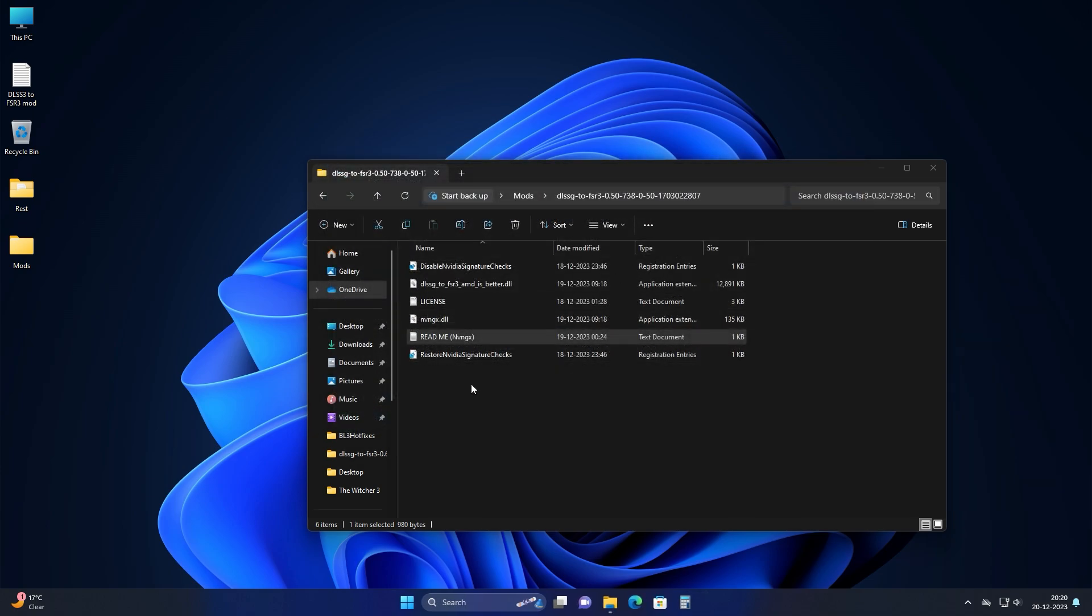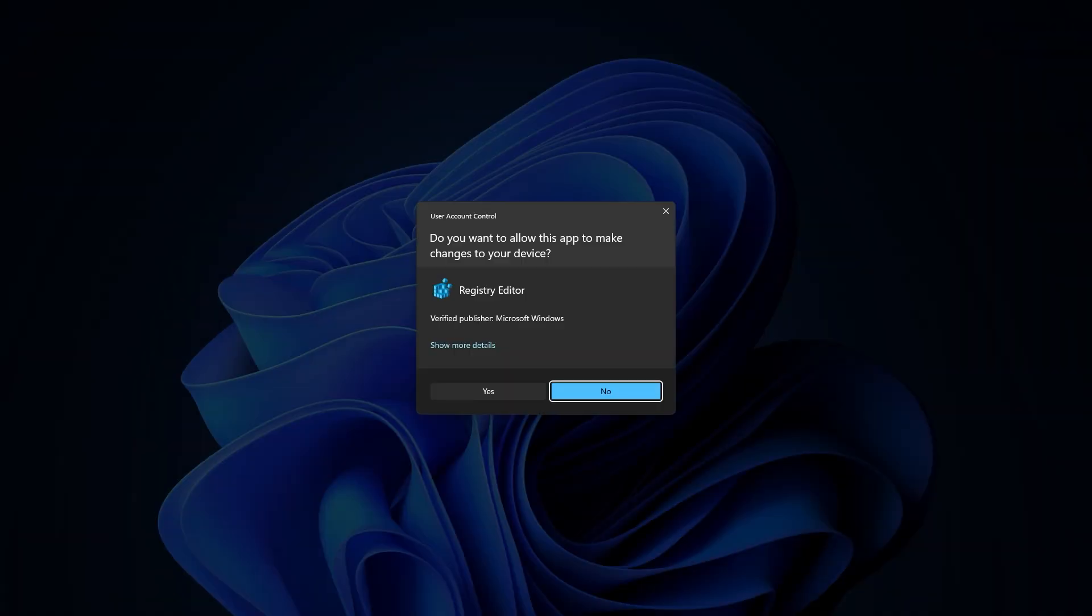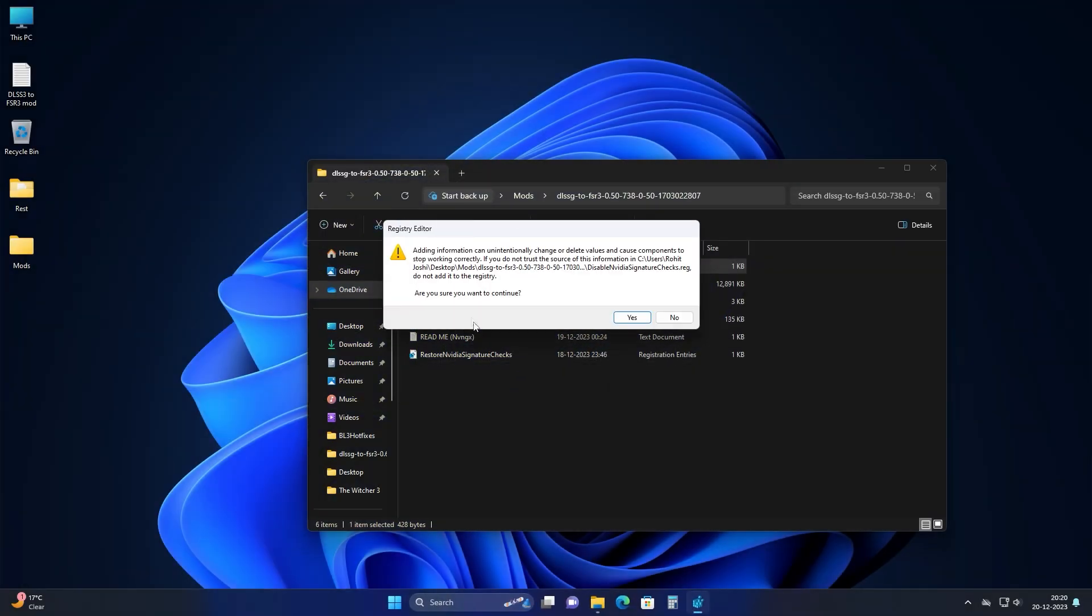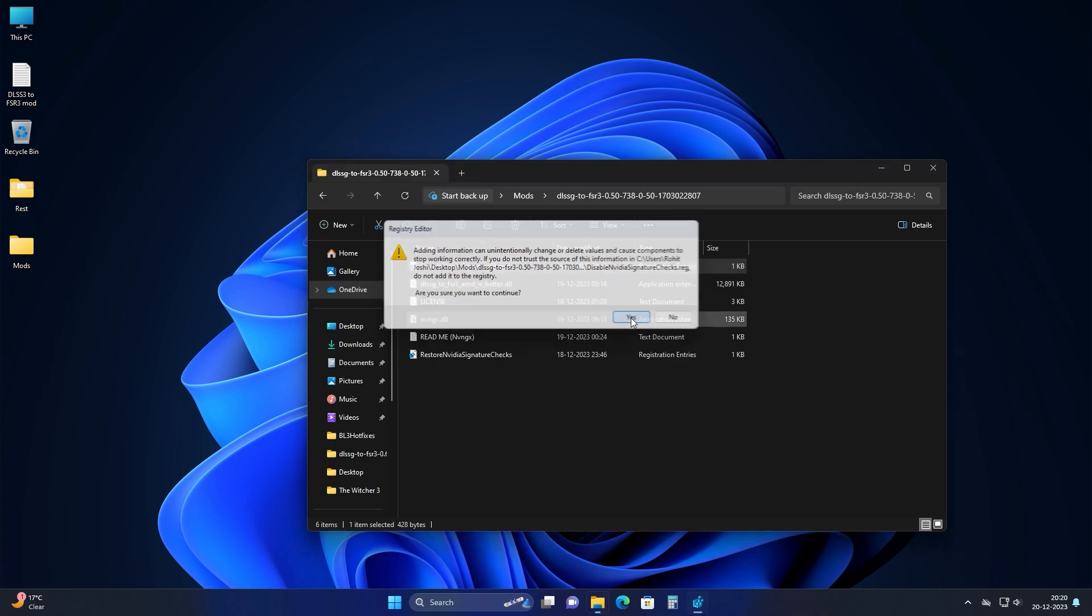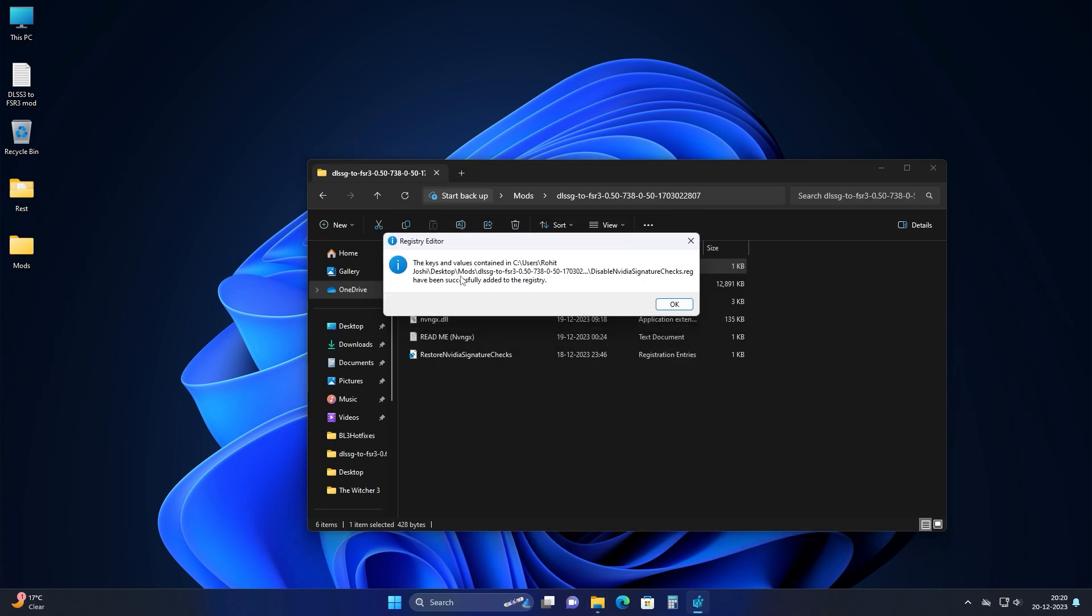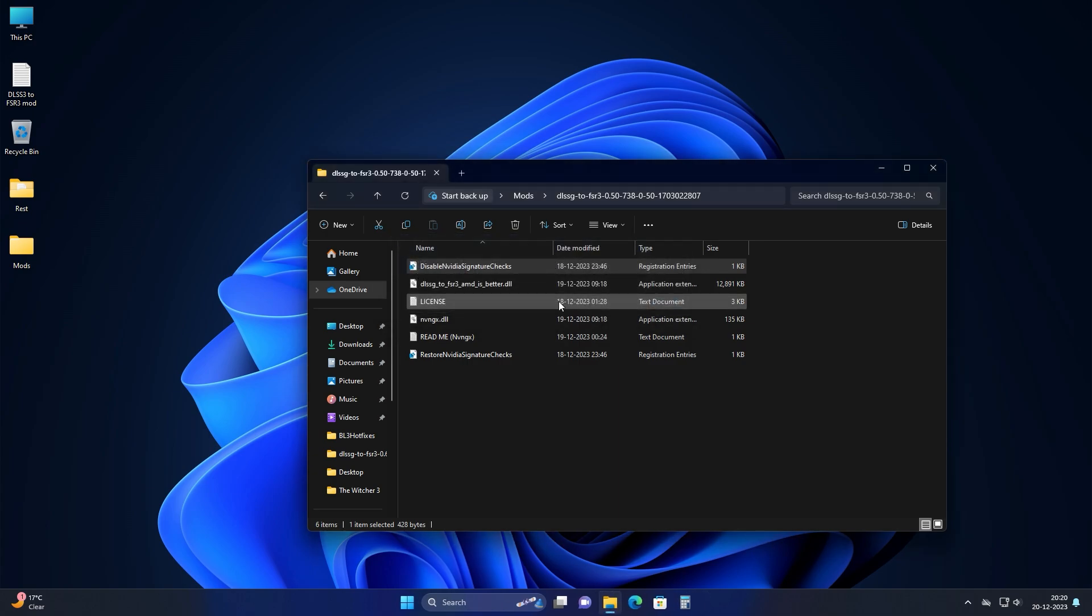The first thing you need to make sure is you disable NVIDIA signature checks. So, just click on the file and follow through, yes. And once again, okay. In case you want to revert, just restore NVIDIA signature checks and you will be good to go.